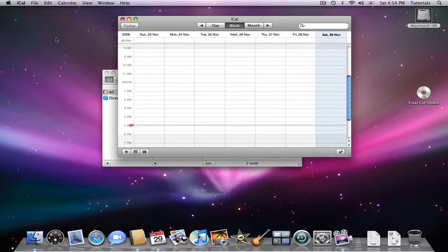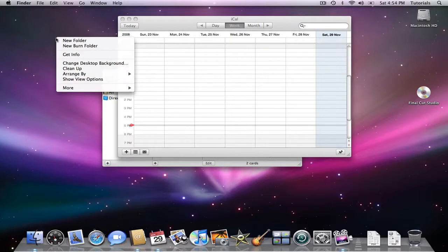Speaking of menus, you may be wondering how you're going to access the familiar shortcut menus with an Apple one-button mouse. How do you right click? To right click, press the Control key, which is two to the left of the space bar, keep your finger on the Control key, and then click. When you click, you then get your contextual menu, which gives you a right click.